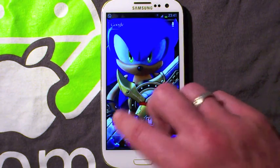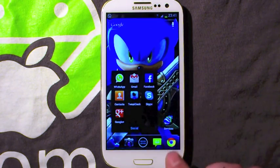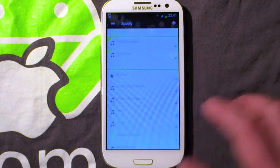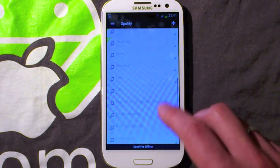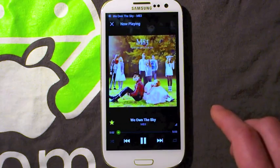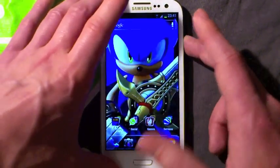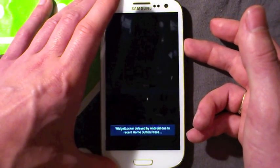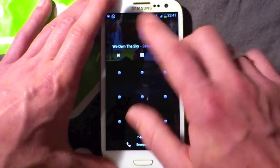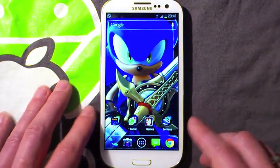Another one is Spotify Beta — I'll put a link to this in the description — which gives you a much nicer and prettier Spotify application. It looks much, much nicer than the one currently on the market. You get nice full screen artwork and things like that. It's slightly buggy in that occasionally it doesn't appear on the lock screen, but it should. With Widget Locker you can see it appears on the lock screen, which is pretty cool.